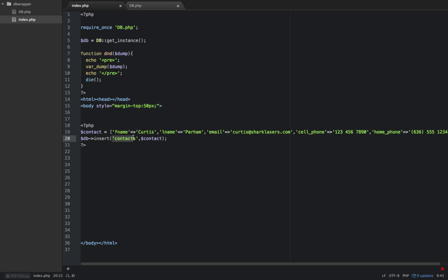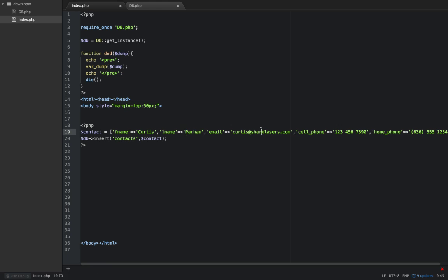And that's perfect, because now every one of our values are bound, we don't have to worry about SQL injection, and it's using PDO. So I hope you've enjoyed this, if you have, please comment, like, and subscribe, and I will see you in the next video.